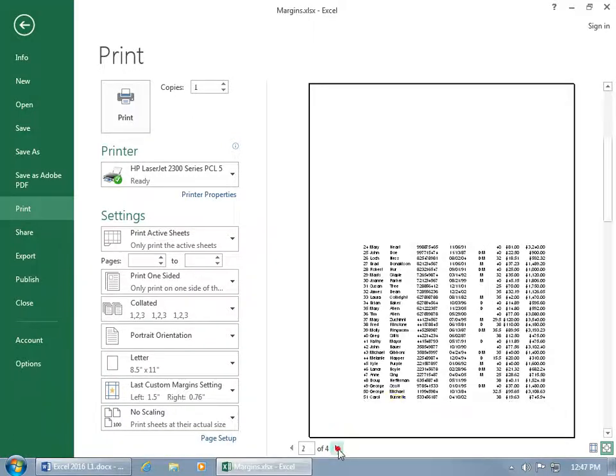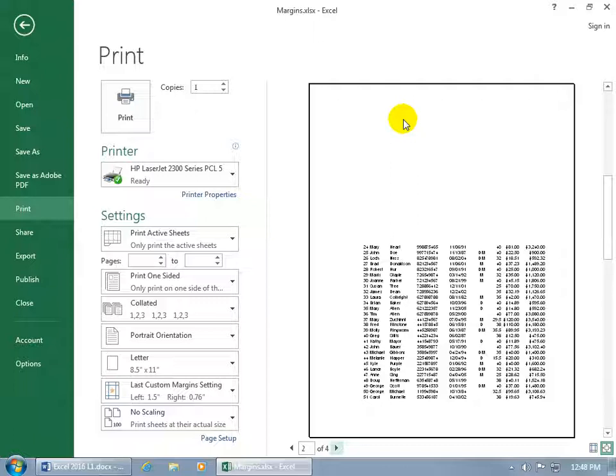So if I go to page two, you get that padding for the margin, the top margin, on every single page. And that's not working for me.